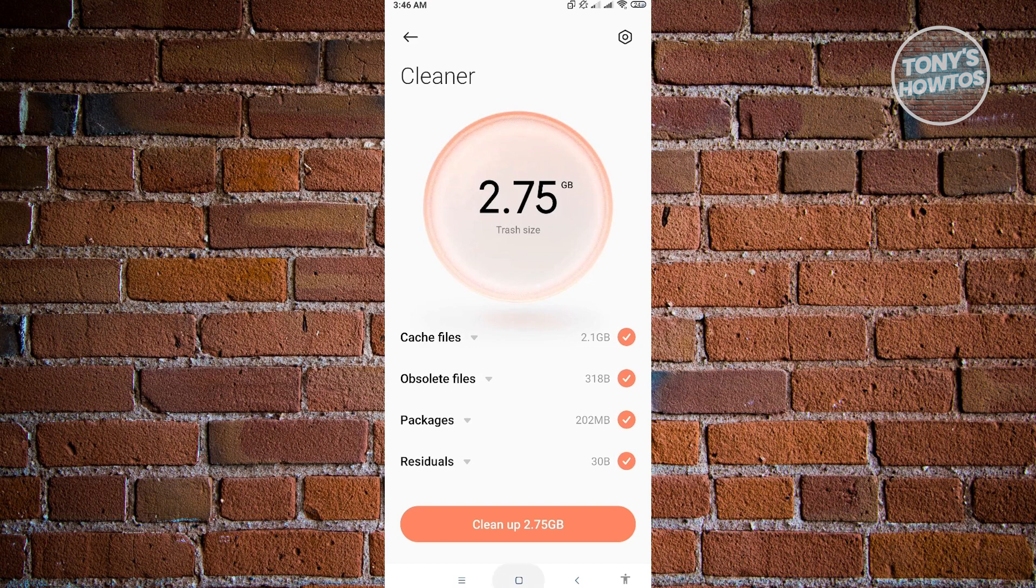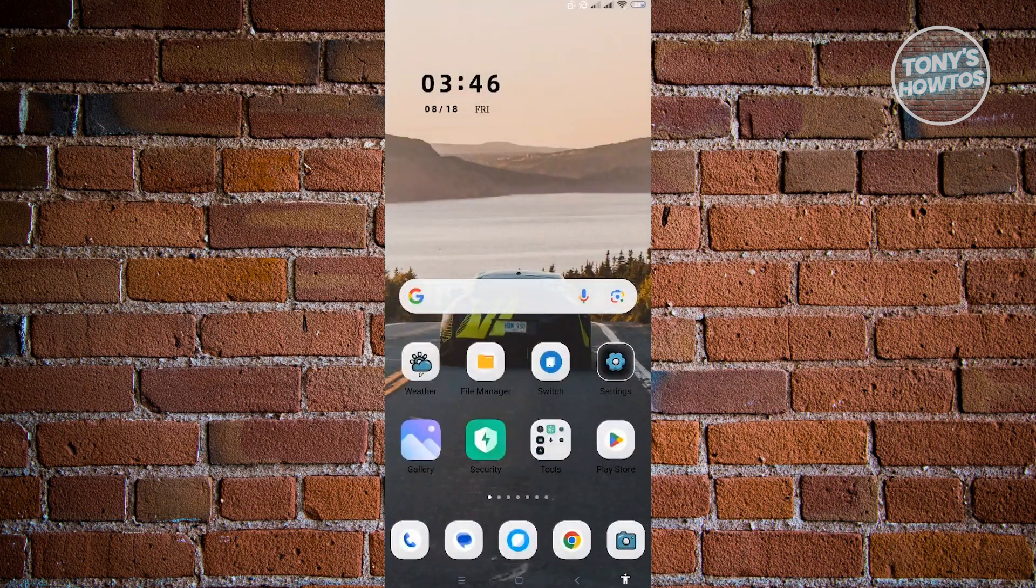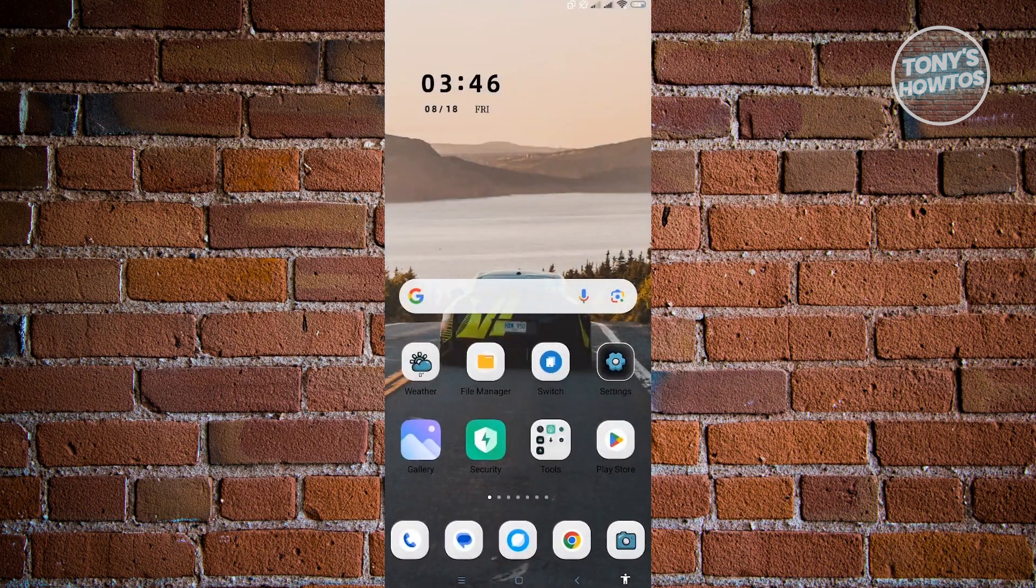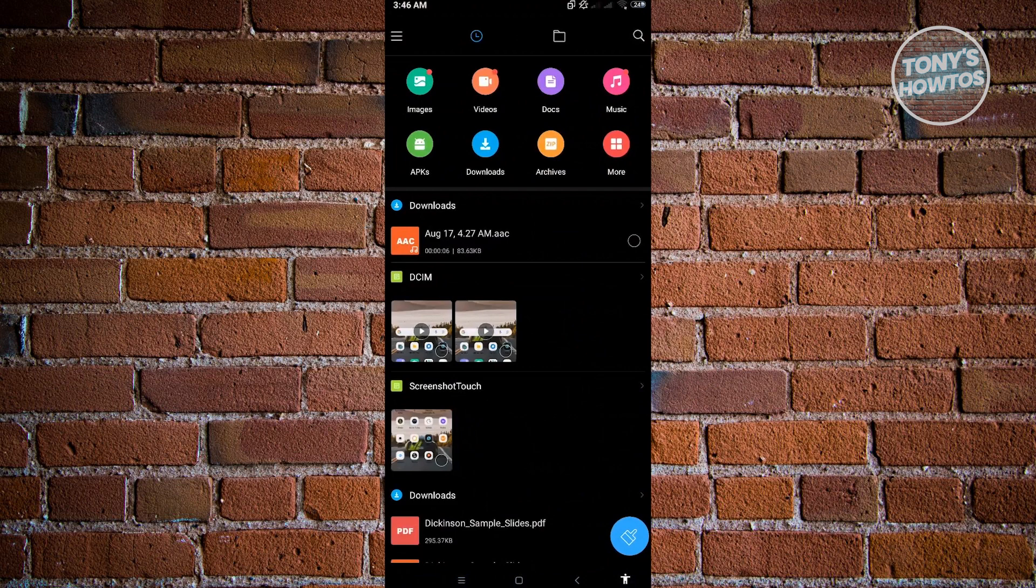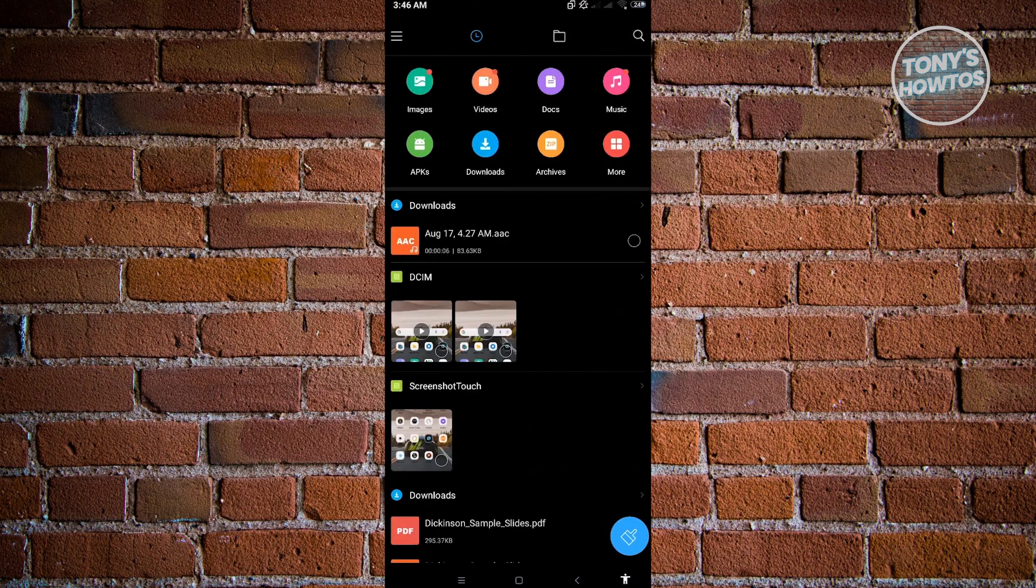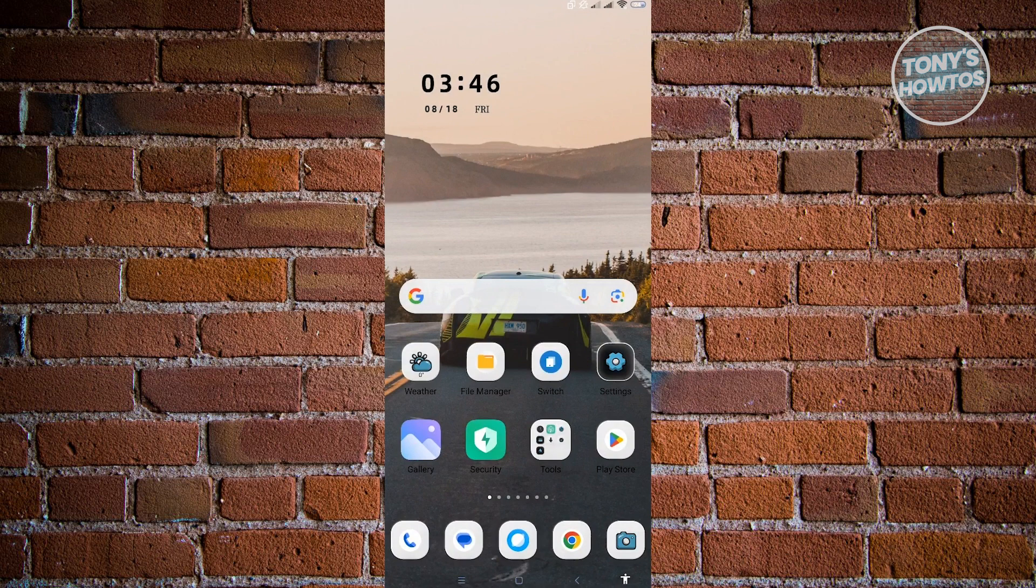You can also utilize the file manager. But I don't really recommend file manager because you have to delete it manually in each of the files. It will take you a lot of time if you manually delete each of them. But if you want to be picky about it, you can go ahead and use the file manager to search for the photos, videos, or files that you want to delete.